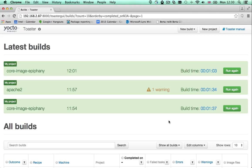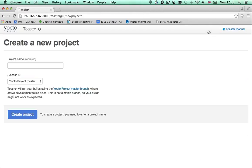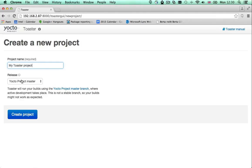Builds in Toaster are organized into projects. To create a project, click the new project button that you will find on the top bar in every page. You must give your project a name and you must select the version of the build system you want to use.